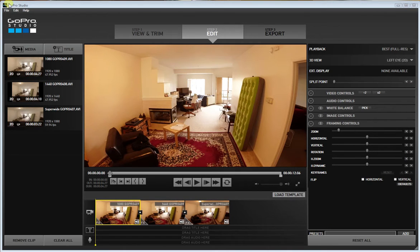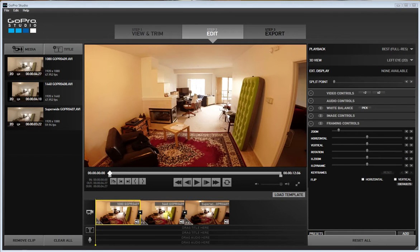I'm in GoPro Studio here on the edit tab. If you drag your videos into the timeline, I've got three videos here. One's 1080, one's shot at 1440 which is a 4x3 aspect ratio, and then there's the SuperView which is a 16x9 aspect ratio. We can kind of see what they all do.